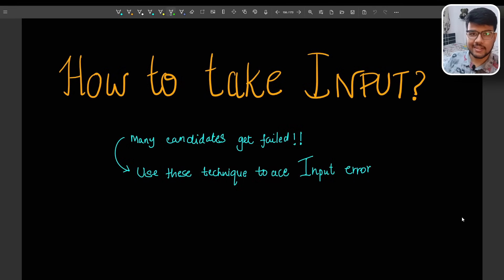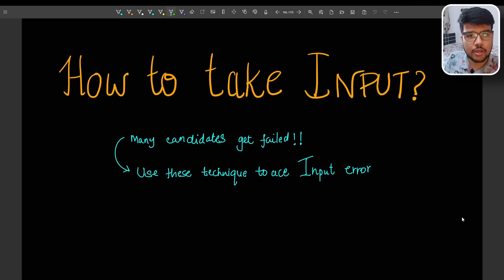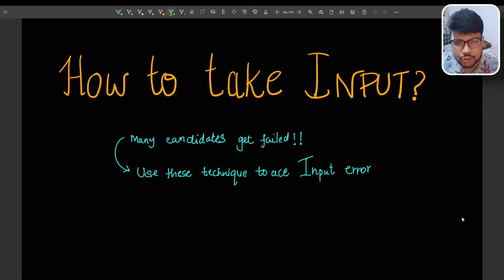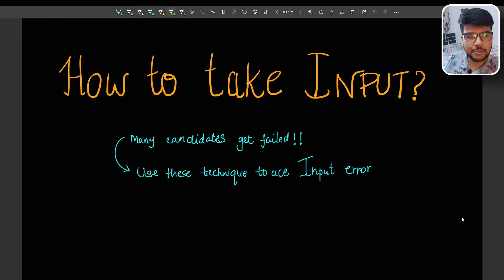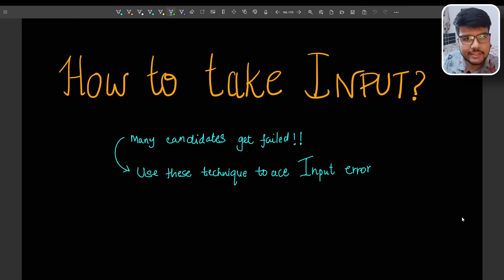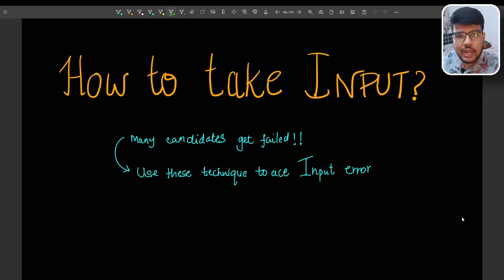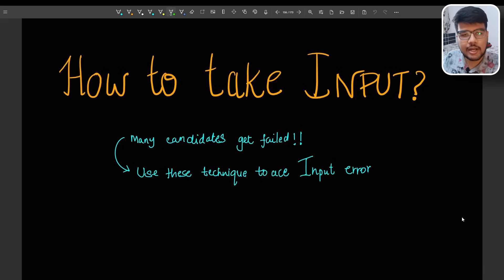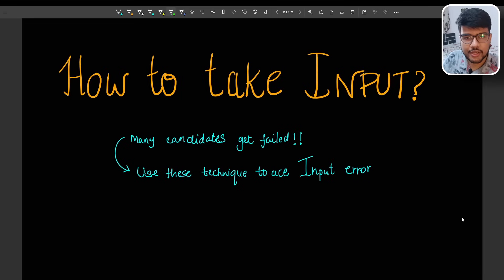Hello coders, welcome back to Prime Coding channel. In today's video I will be telling you the biggest problem which you will face in programming questions — compiler issues. Yes, 40 to 50 percent of people will face compiler issues in TCS NQT 2025 off-campus examinations. I get messages everywhere asking how to overcome compiler issues, so in this video I will let you know multiple situations and how to overcome them.